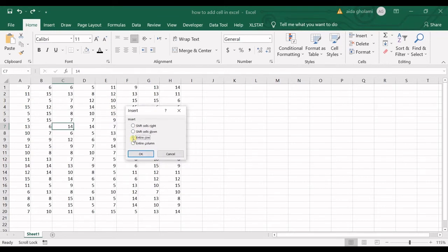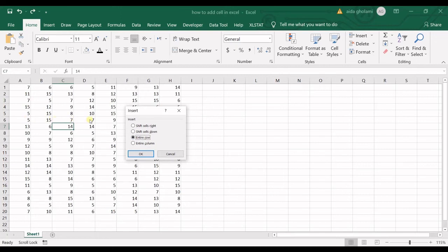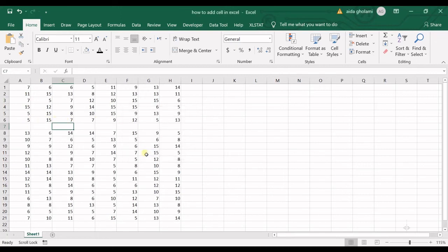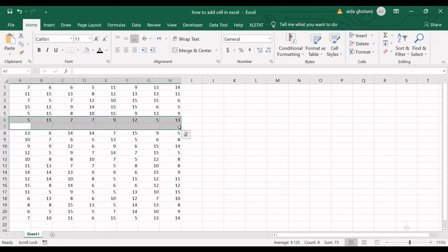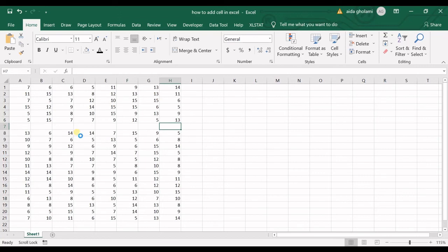You know that when you select this option, you will have a new empty row just above the cell you have selected. So you can see I have a new empty row above the cell I have selected.